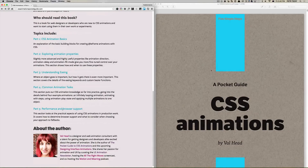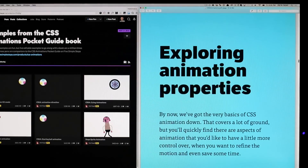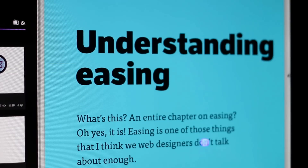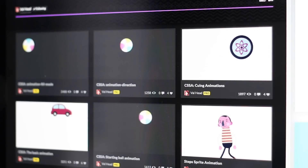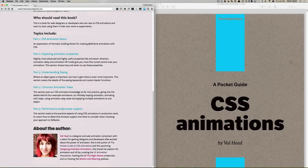Going through the book won't take you long. Spending half an hour going through each of the chapters, opening the demos in a new tab, and playing with the CSS animation properties will make you just that little bit closer to becoming a CSS animation expert. Head to cssanimationspocketguide.com, enter your email, download the book, and start learning CSS animations today.